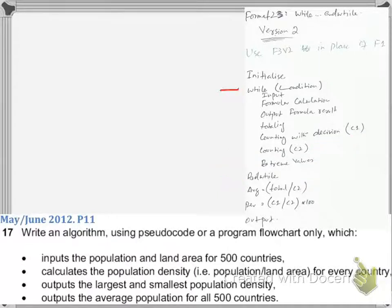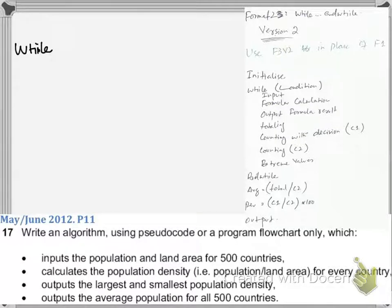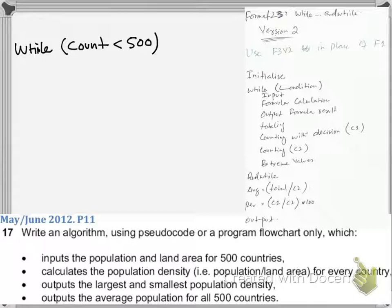Now let's solve this question. First we leave a little space for initialization as usual, and then we write the question. After initialization we have: while count is less than 500. We are not using less than or equal to 500 because we will initialize count to 0, so less than 500 makes the loop run 500 times — covering all 500 countries from 0 to less than 500.